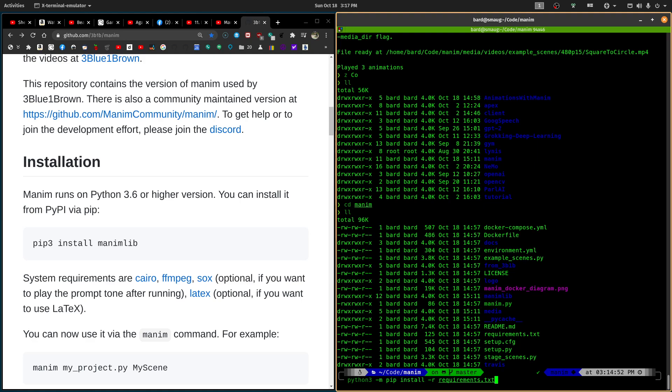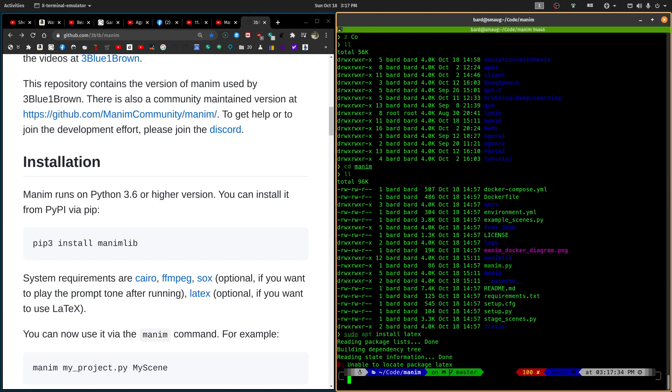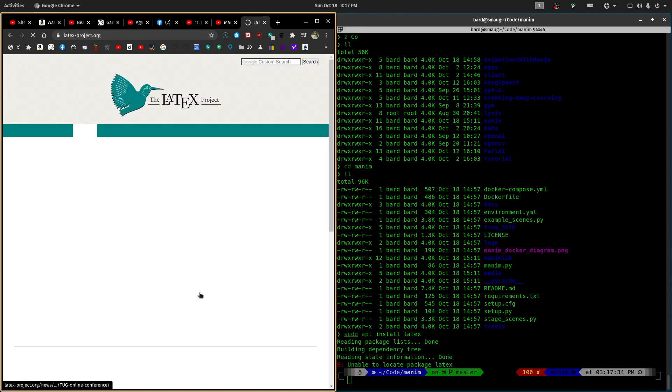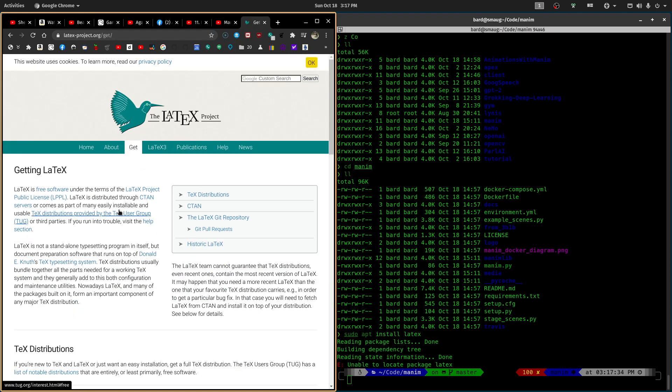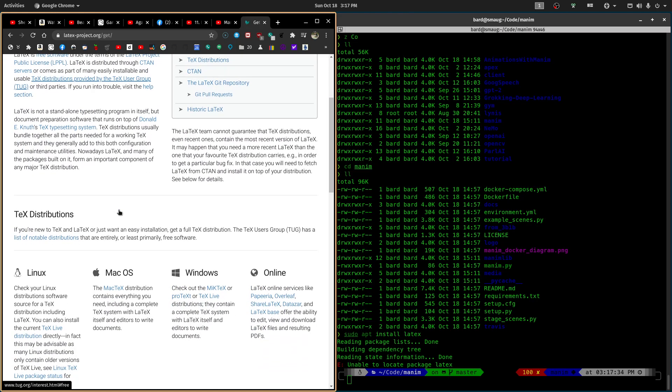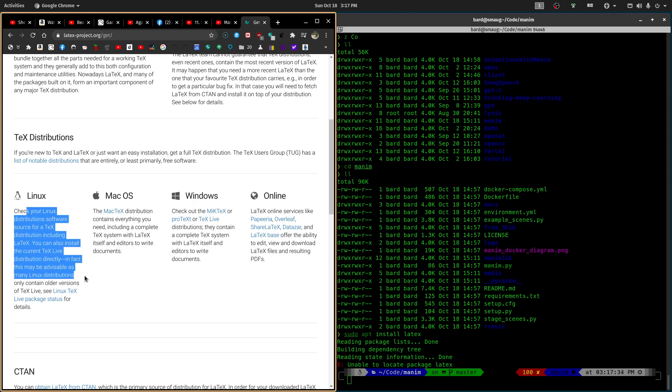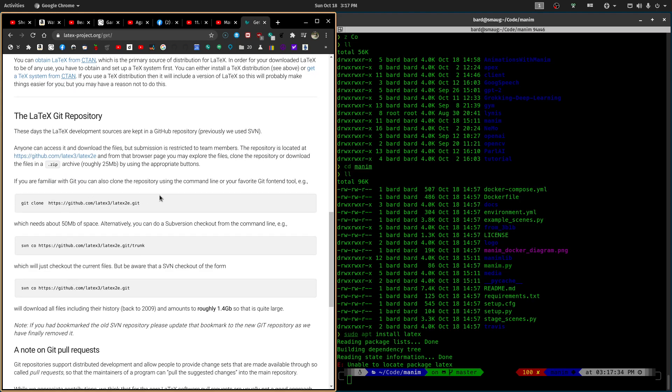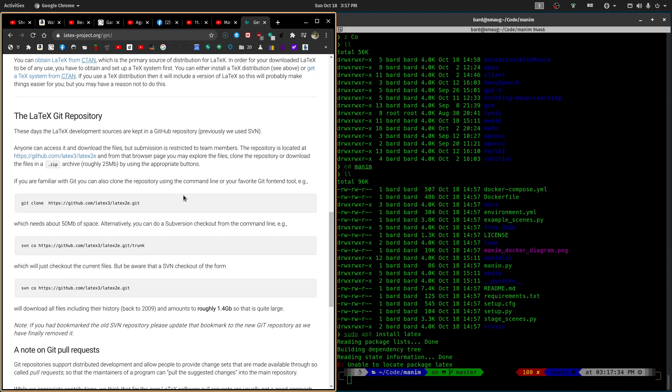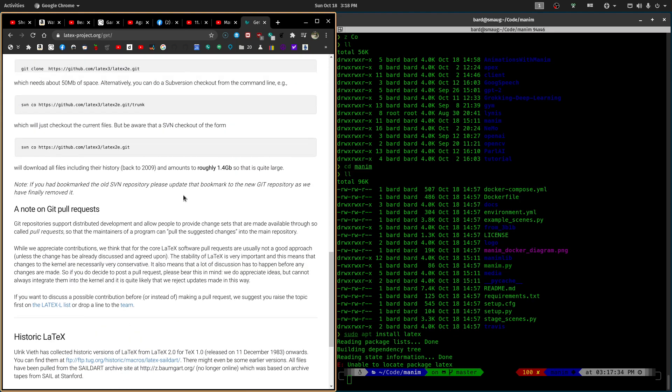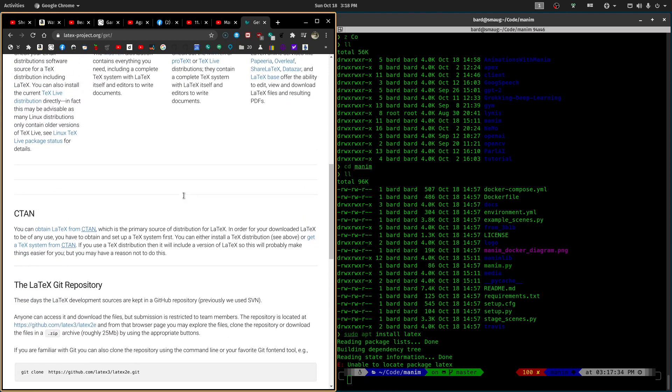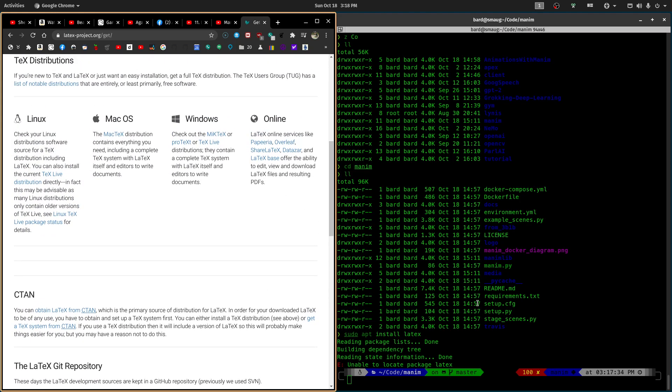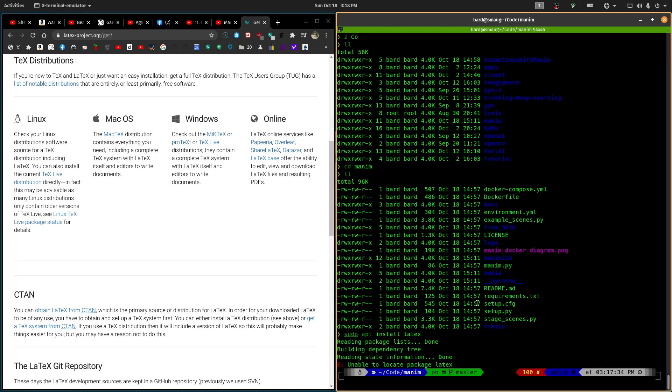I don't know if I have ffmpeg. I know I have sox installed because I use it. I don't know if I have latex. So why don't we take a look at this. Sudo apt-install latex. Let's take a look at how to install this. Just make sure we have this. Before we do this, I should let you know you also have to do this...